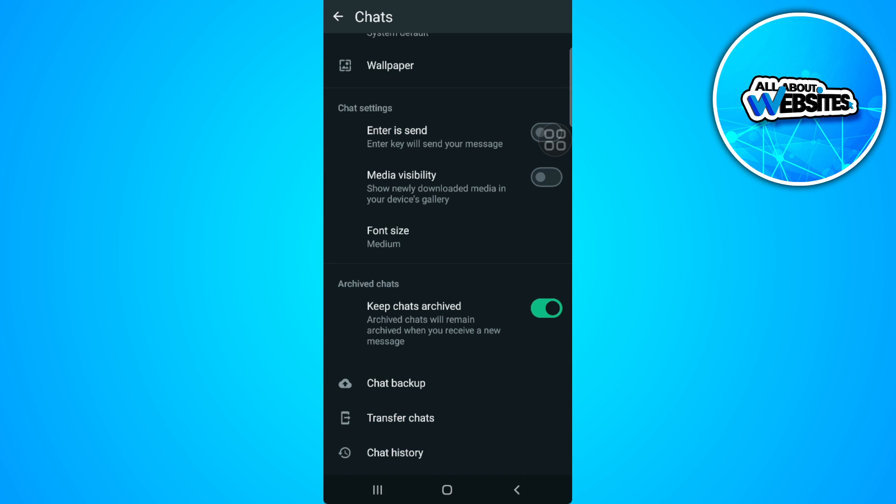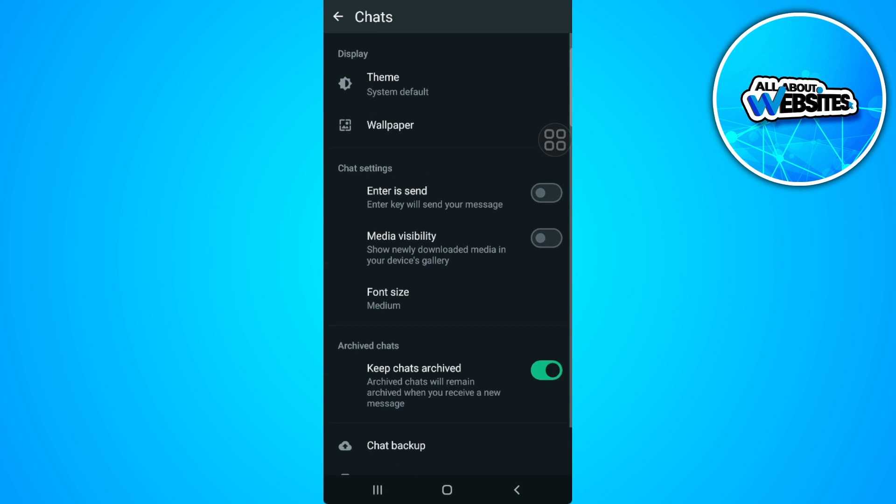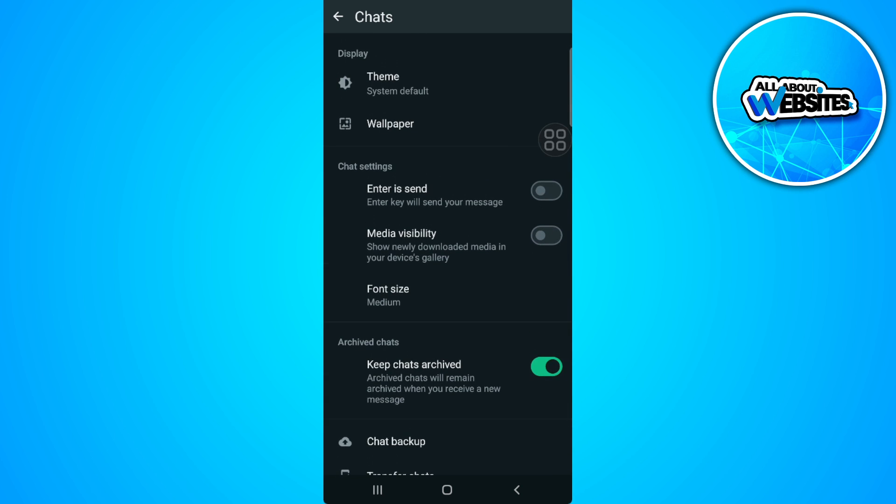I can't show you the exact setting right here because it's not available for me.